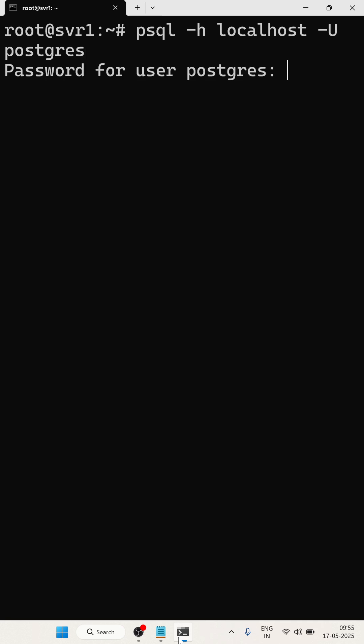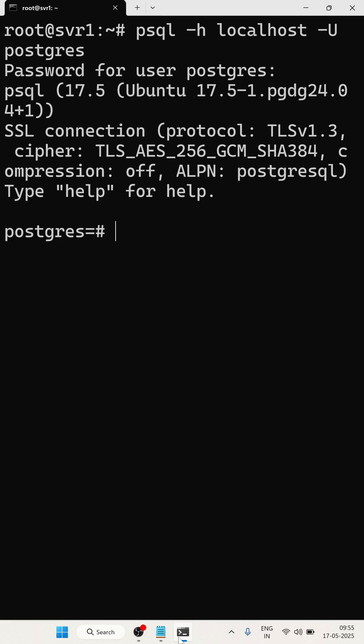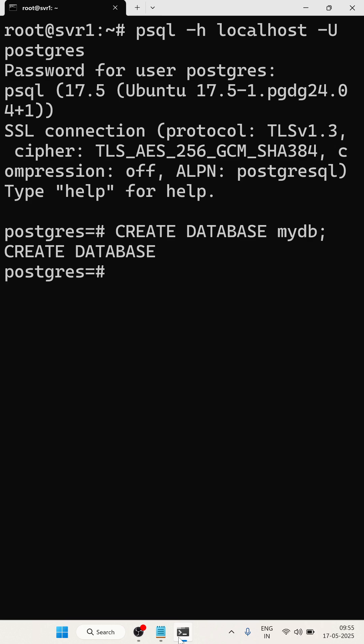I have given the password while installing: admin@123. Now logged in. I am going to create one database: CREATE DATABASE mydb. Done, the database created successfully. Now I am going to exit.